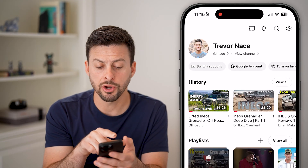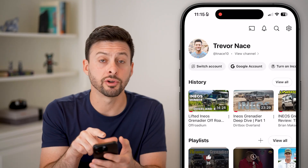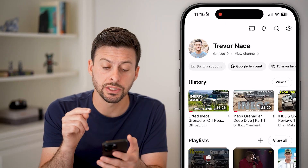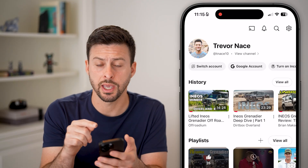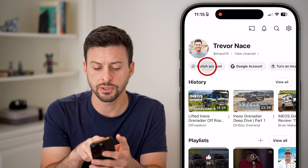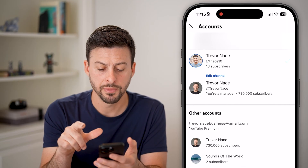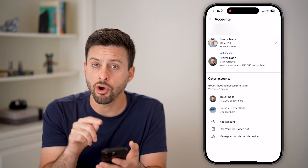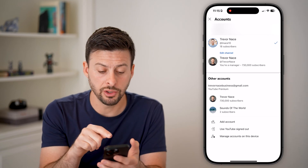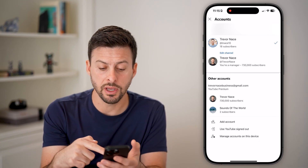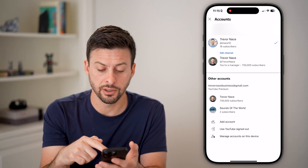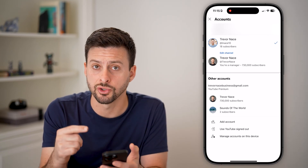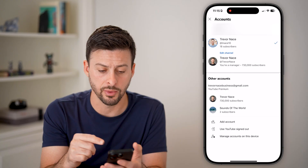Now from here, you can see right under your profile picture is 'Switch Account' — just tap on that. If you're already logged in, you can see all of your other accounts listed here and you can easily switch to another one.